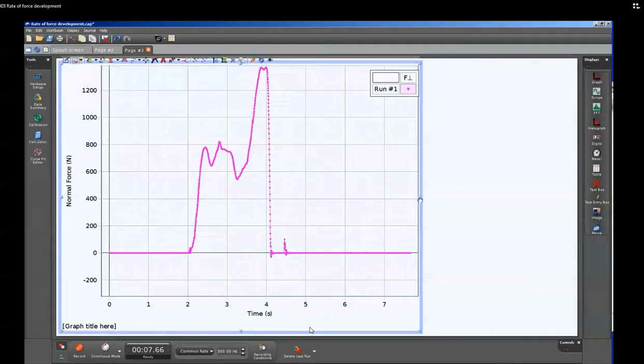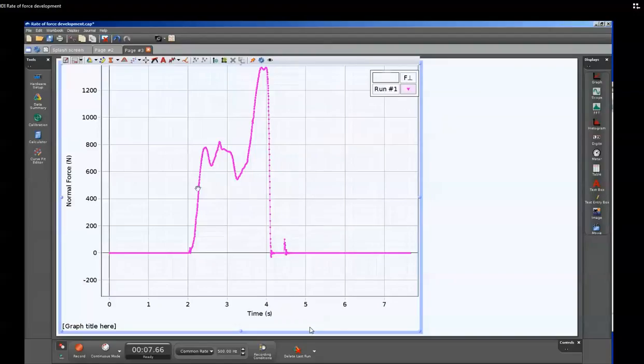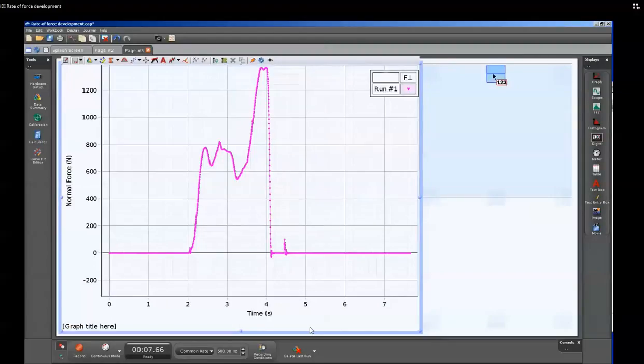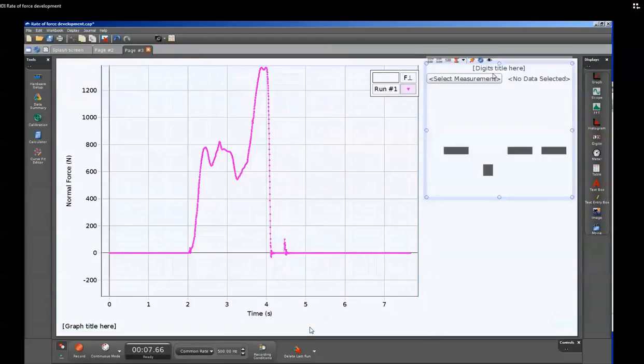The maximum normal force that's generated by the athlete can be displayed either on the main graph or on a separate digits display. We'll do that now by clicking the digits and dragging it over to one of the blue boxes.